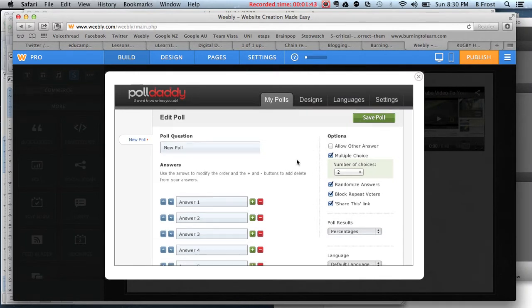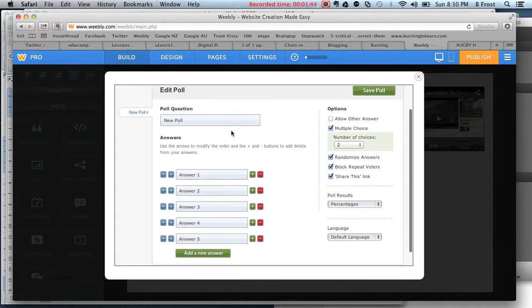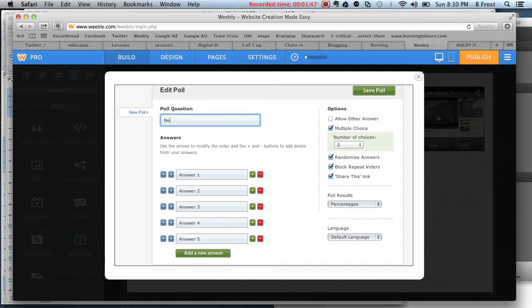It's pretty simple. You can add your question like 'How cool are you?' question mark, answer,